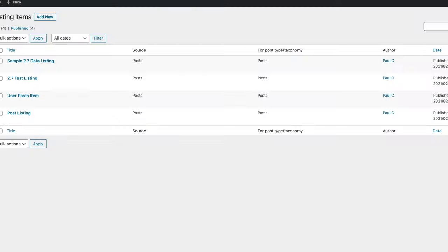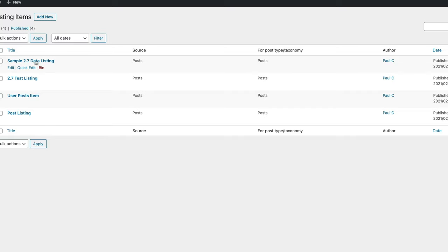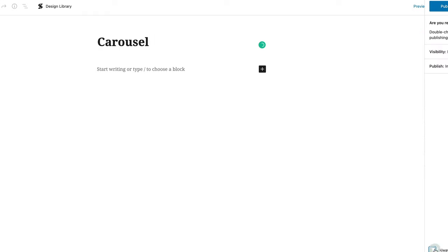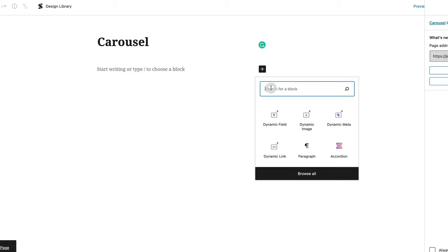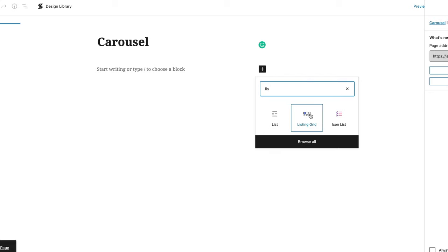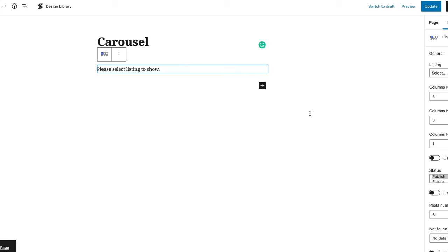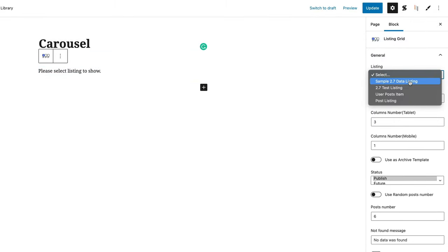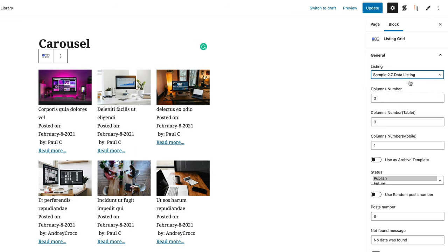Let's come back out of this. Our listing is completed — our 'sample 2.7 data listing'. We're going to go into pages and add a new page. We'll call this 'carousel' and publish it. Now we're going to click to add a block and search for 'listing grid'. There's our listing grid — we select that, and now it says 'please select a listing to show'. We select the sample 2.7 data listing we just created, and there's our listing ready.